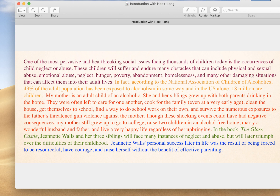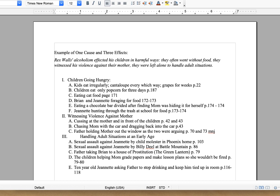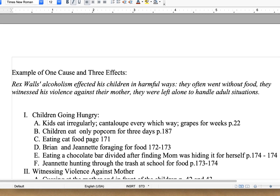And then we talked about how to take our hooks and our personal story and transition into our thesis statement. That was in green, and then our blue was our thesis. So, what do we do when we're ready to write the next three parts of our essay? Because we're going to do a five-paragraph essay here.